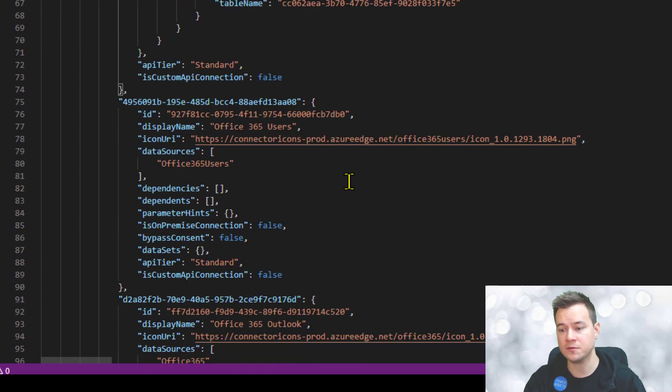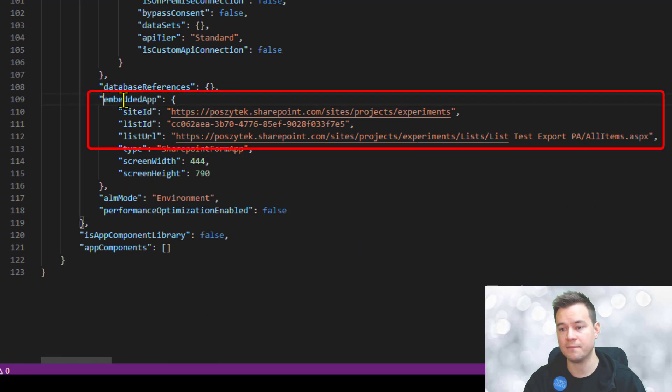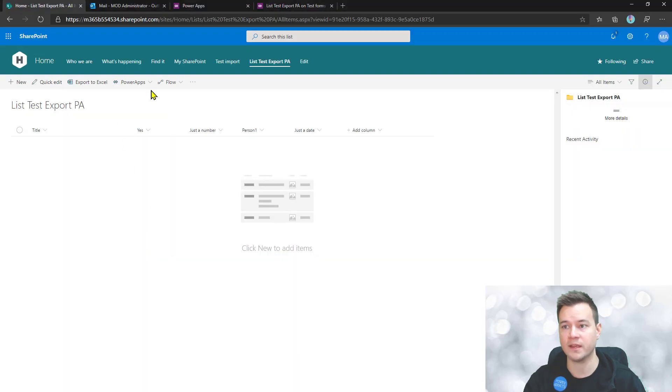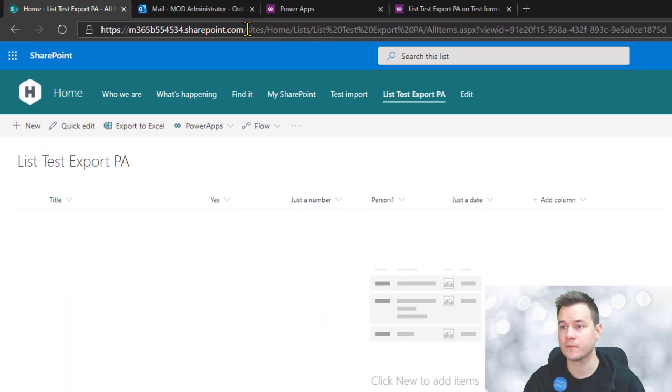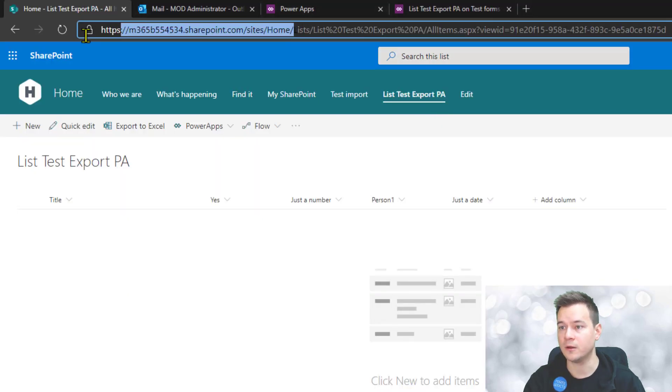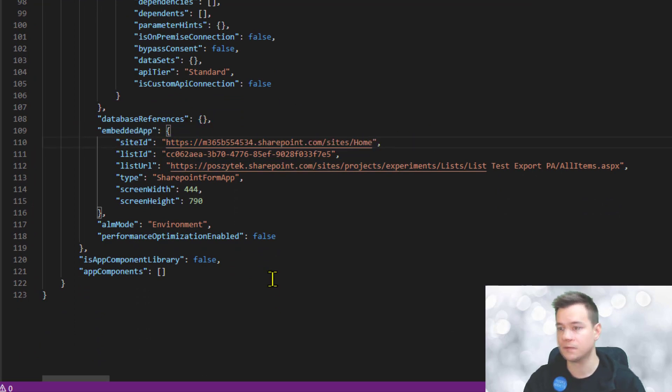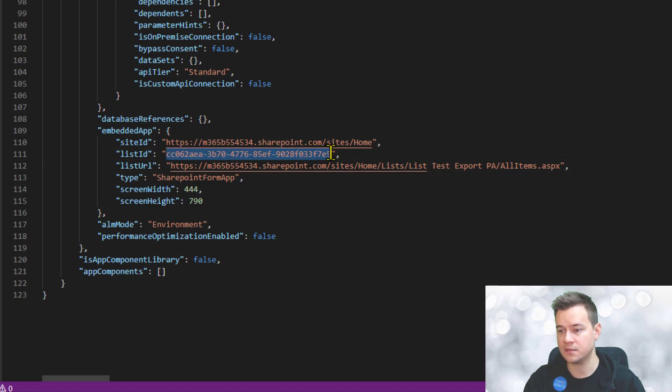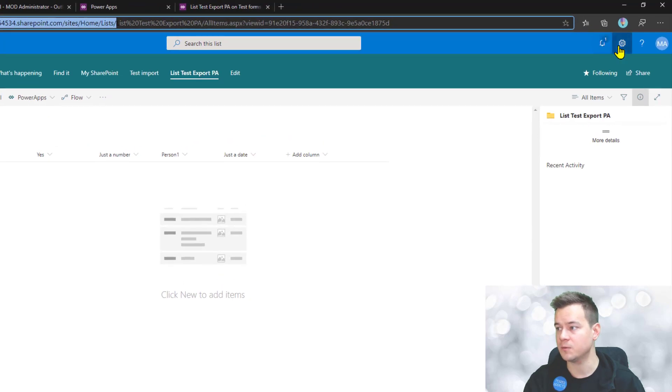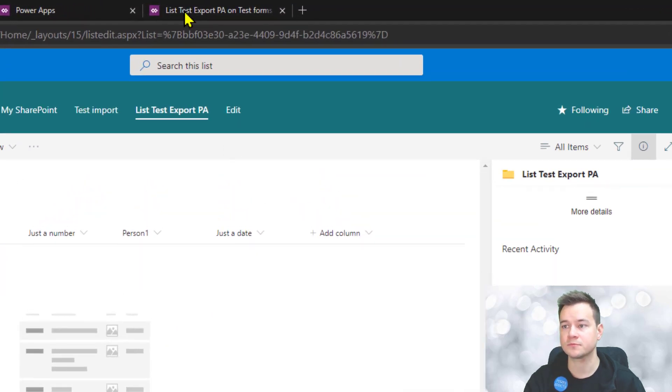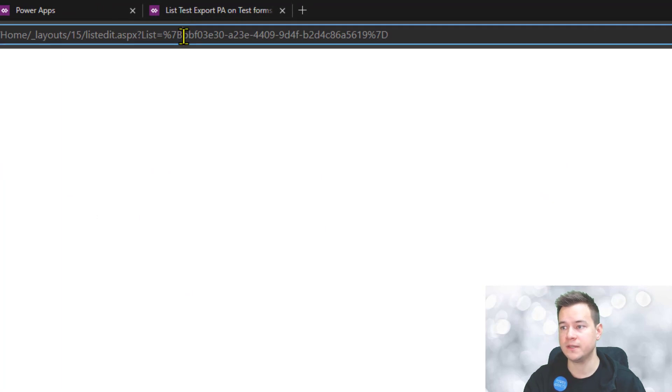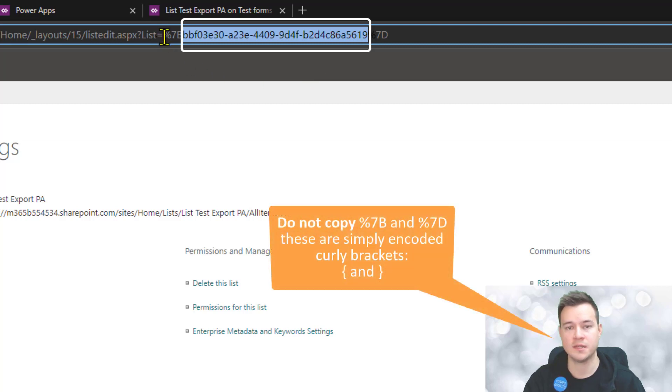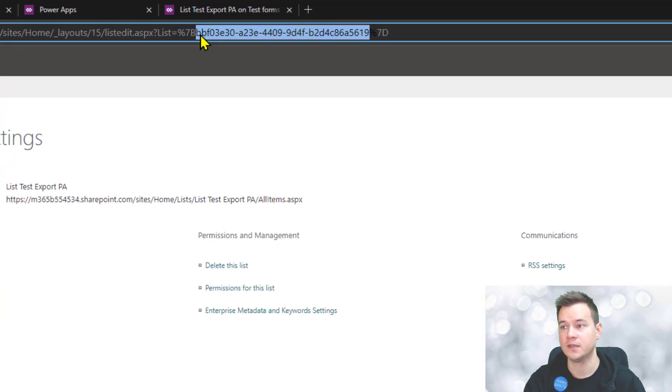But what you have to change is located here in this embed app definition. First you need to change the site ID. I need to change this. You also have to change the GUID of the list that you want to use as the target one. Let's go to list settings. The GUID of the list is very easily found in the URL. Note that the first two marks, the percent 7B and percent 7D, are just quotes, so don't copy them along with your GUID. It's just between them.